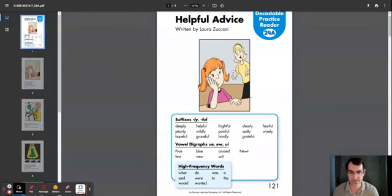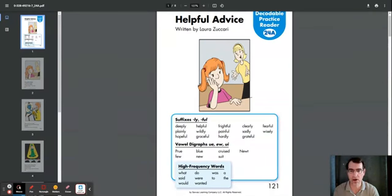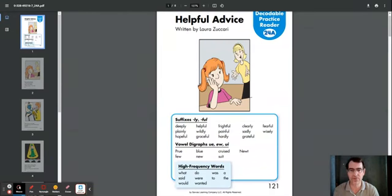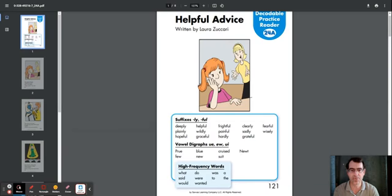Suffixes L-Y-F-U-L: deeply, plainly, hopeful, helpful, widely, graceful, frightful, painful, hardly, clearly, sadly, grateful, fearful, wisely.